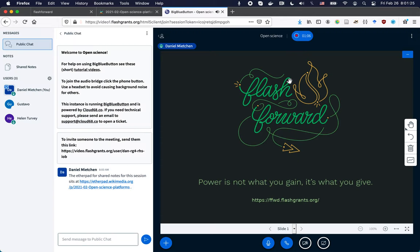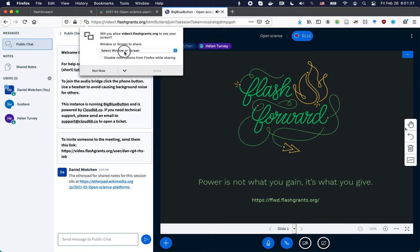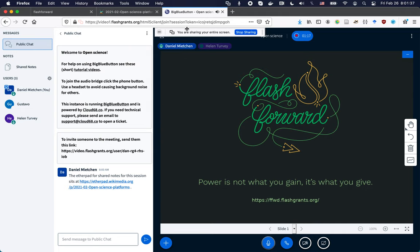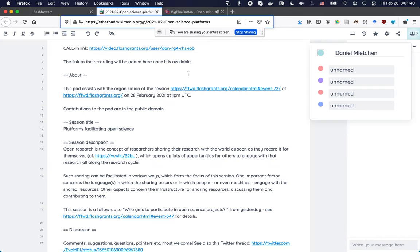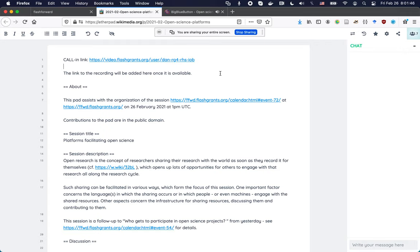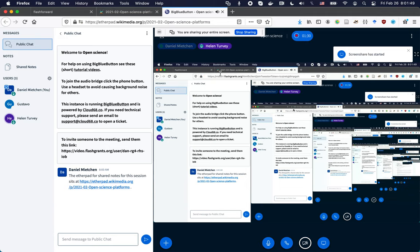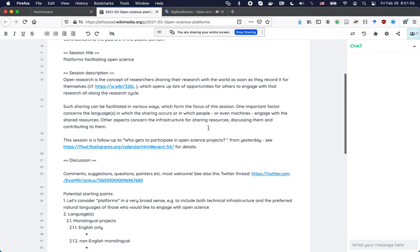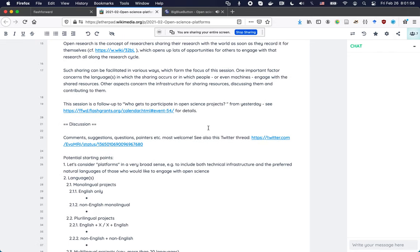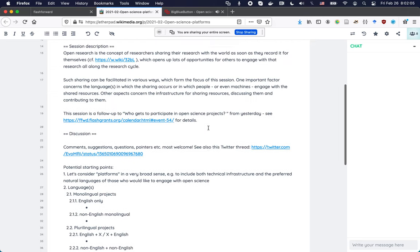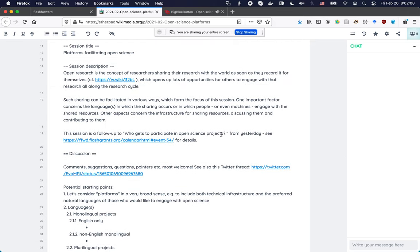I'm going to switch to sharing my screen. Yes, you can see my screen now and the etherpad. Some more people showing up. So this session is improvised even more than the others because I got the idea for the session only yesterday night when attending the one on who gets to participate in open science projects.